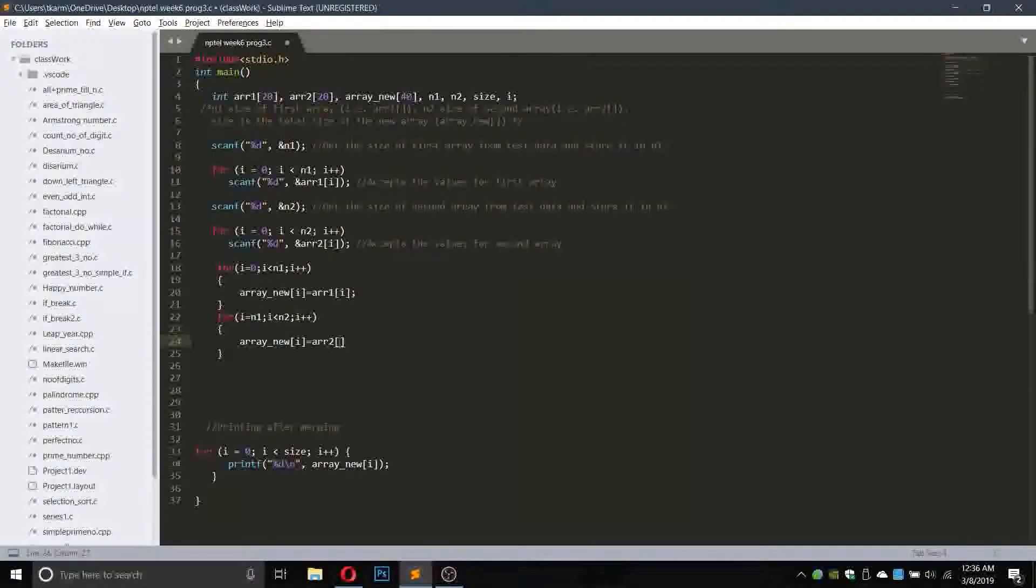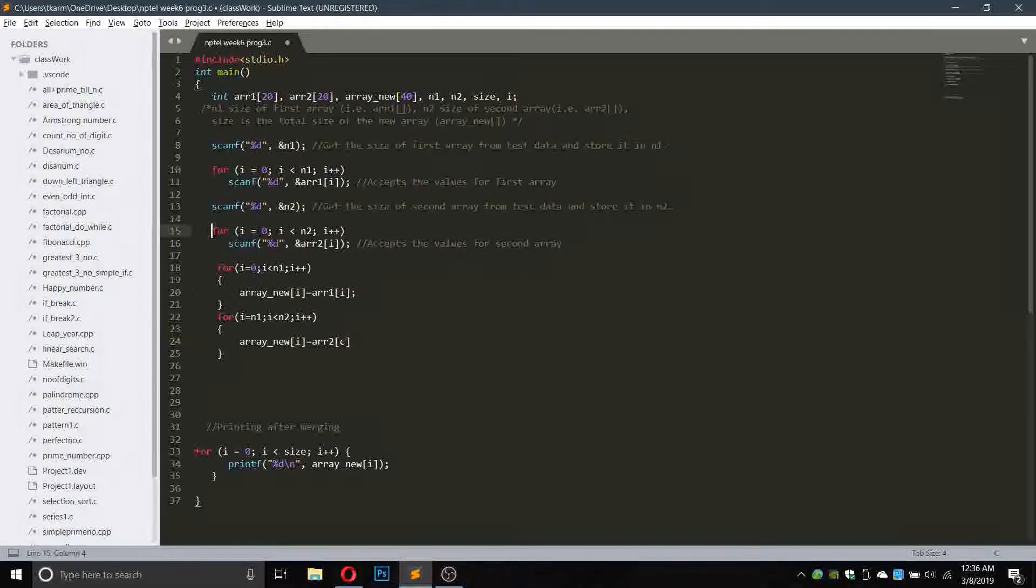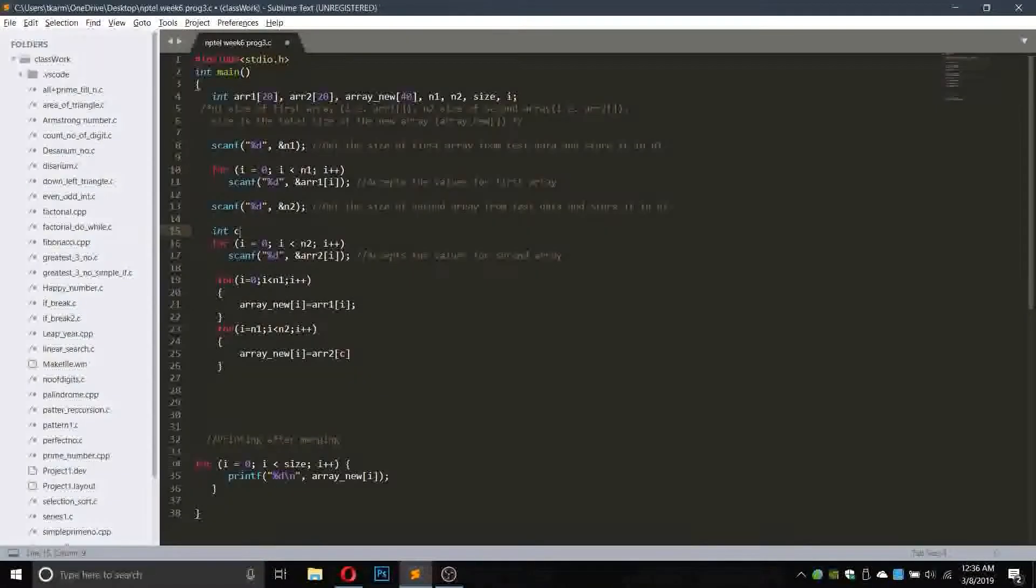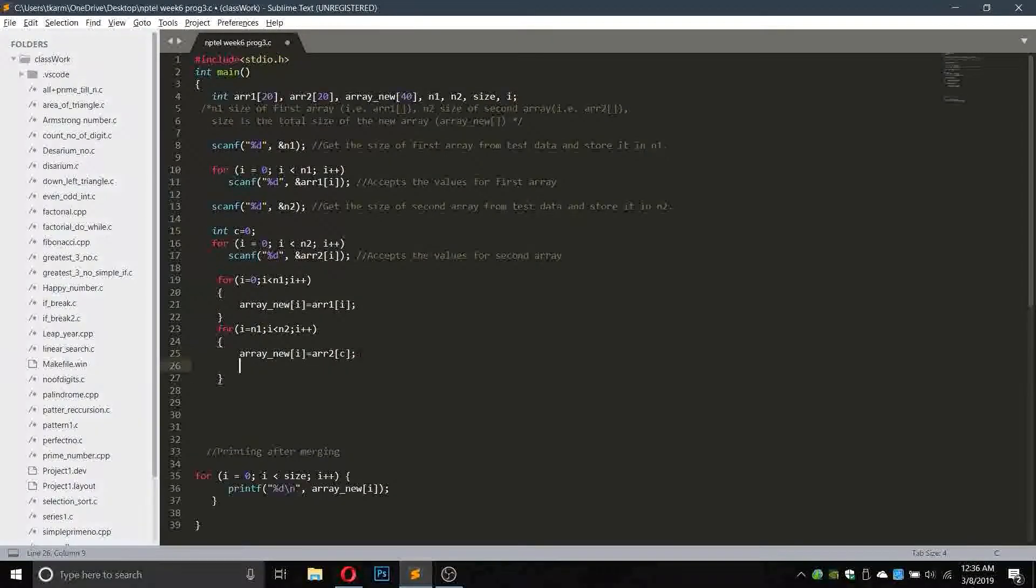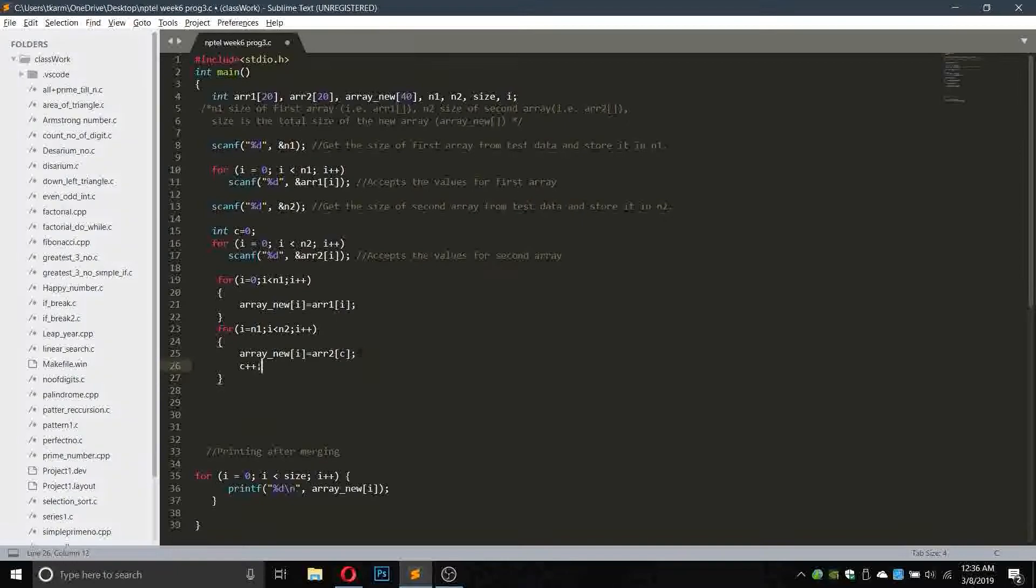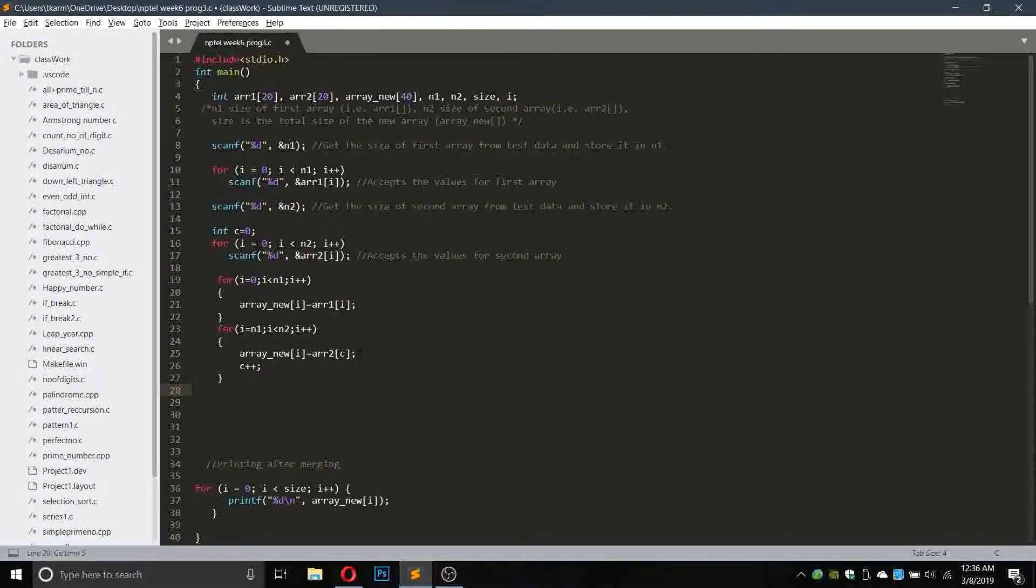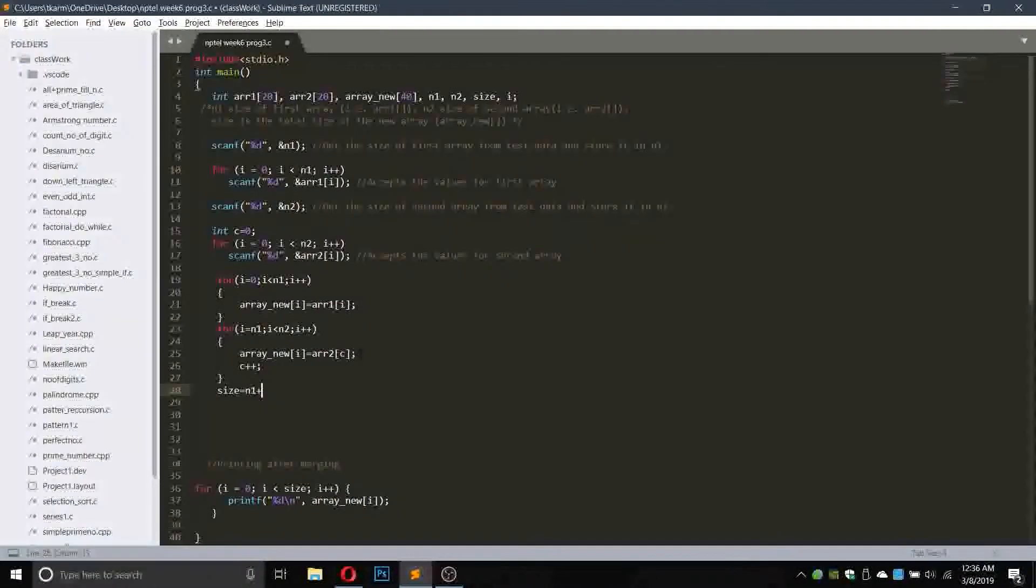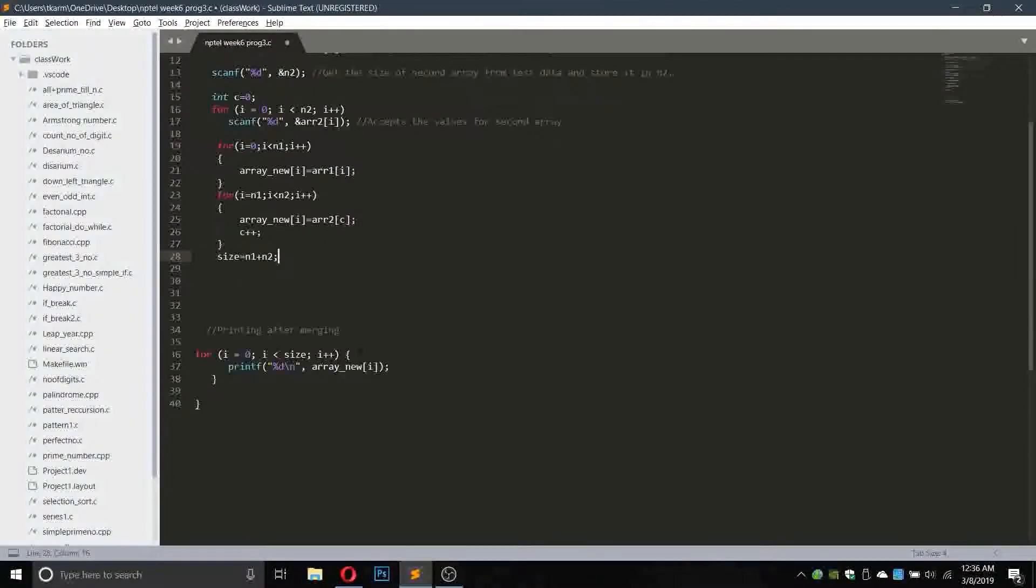In this case we have to take a count c for which the value of c will be equals to integer c equals to zero, and every time it will pass this function it will be c plus plus.